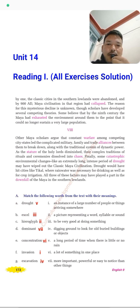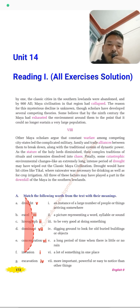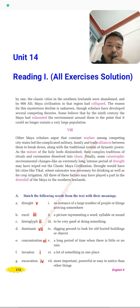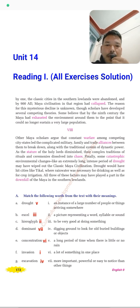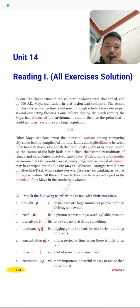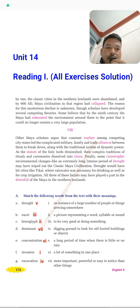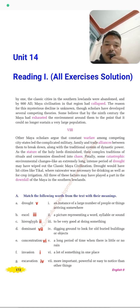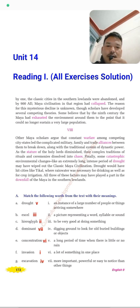The first exercise is Exercise A: match the following words from the text with their meanings. You have to match the given words with their accurate meaning on the right side. The first word is 'drought' — the answer is number five: a long period of time when there is little or no rain, meaning scarcity of water. The next word is 'exhale' — answer number three: to be very good at doing something.